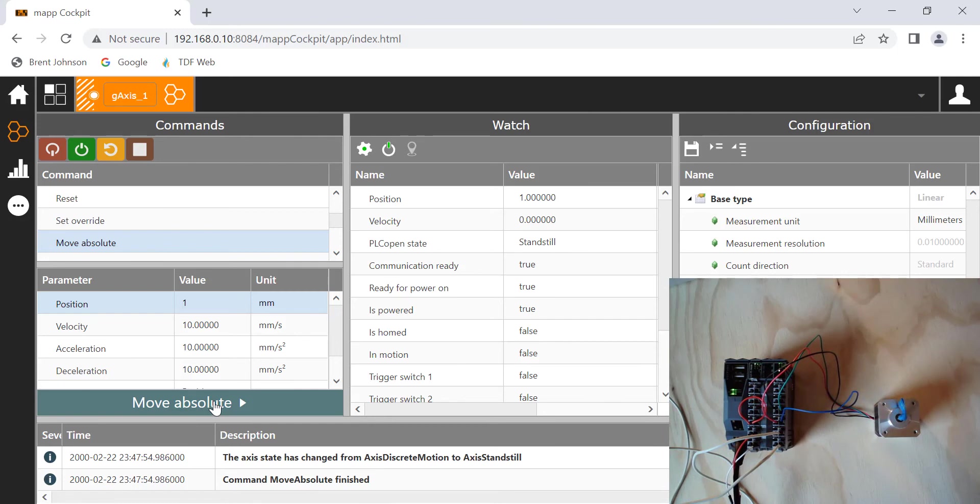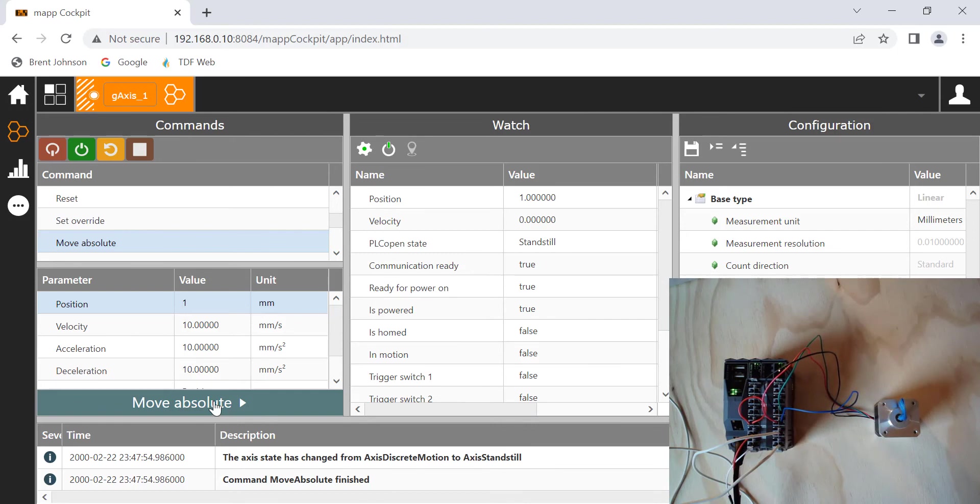Next week, like I said, we're going to hop into being able to actually physically put in a structured text program onto this controller. We'll have it probably move between a couple positions, and that's what I wanted to show you. I hope you have a great week, and we'll talk to you soon.